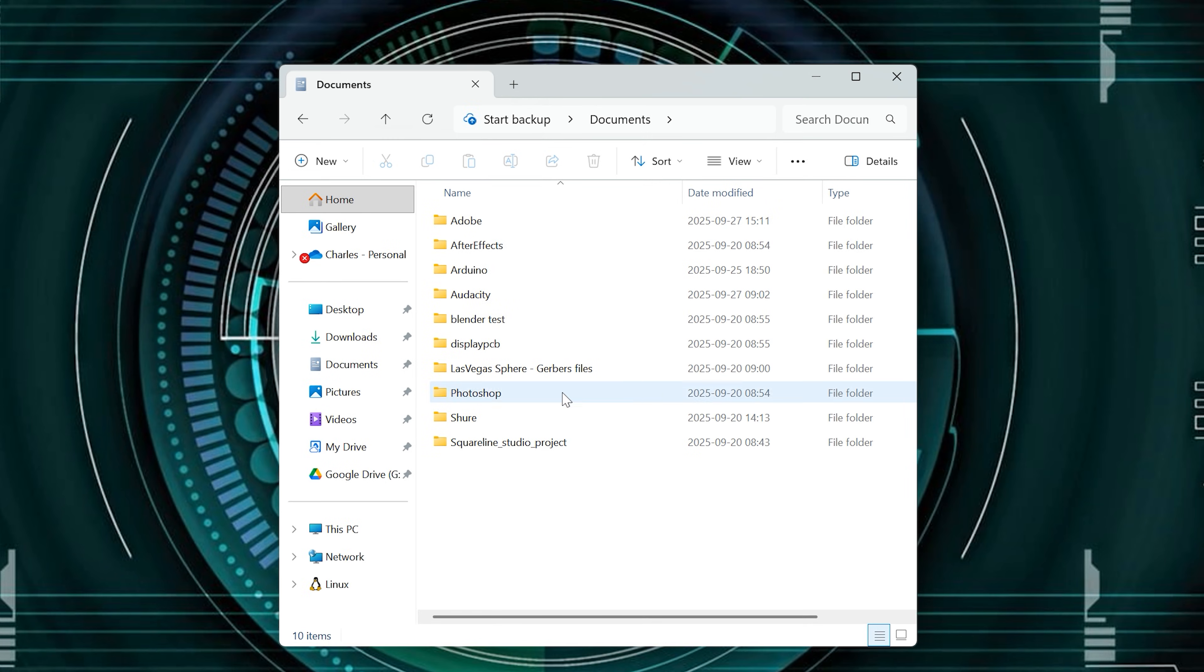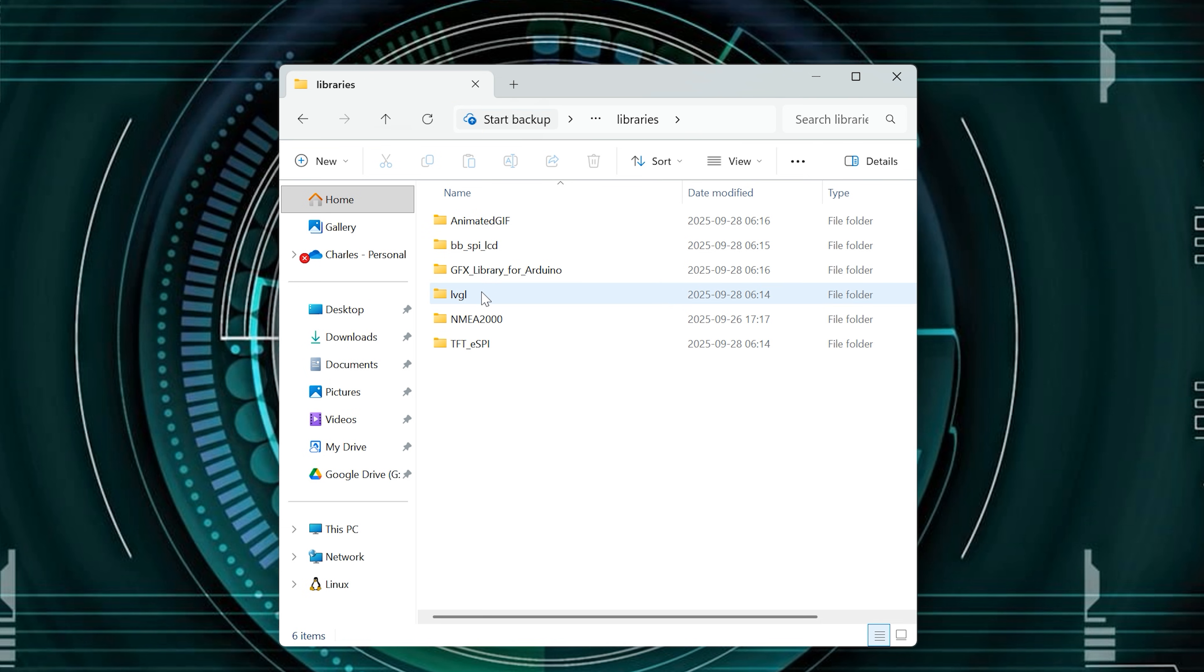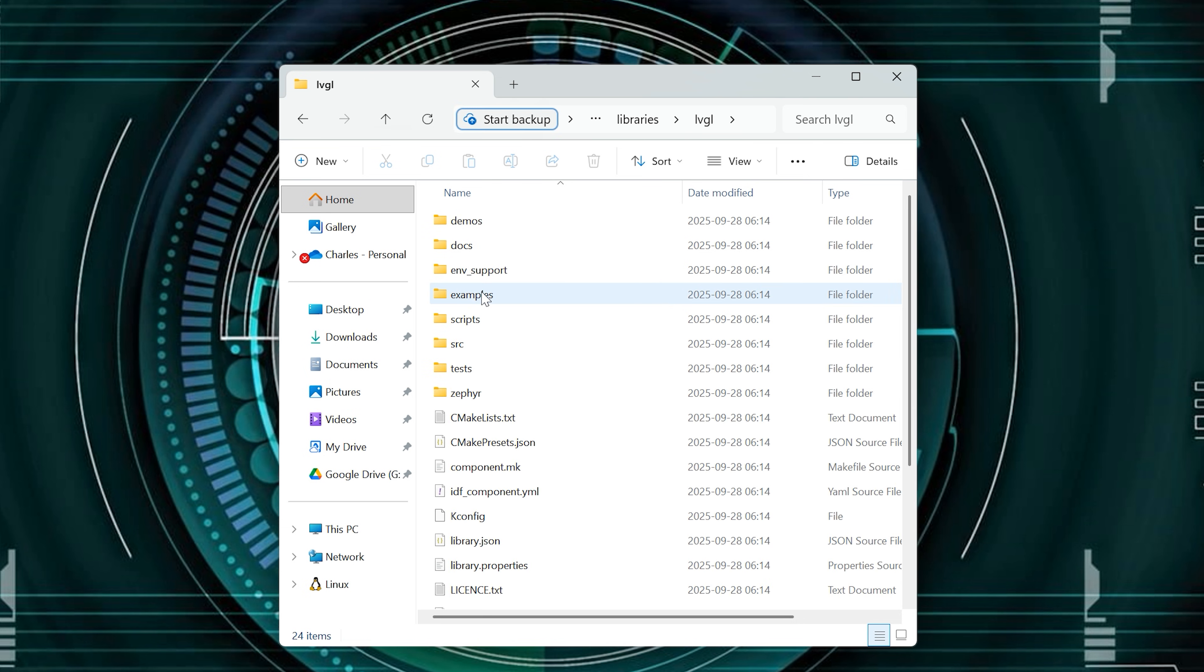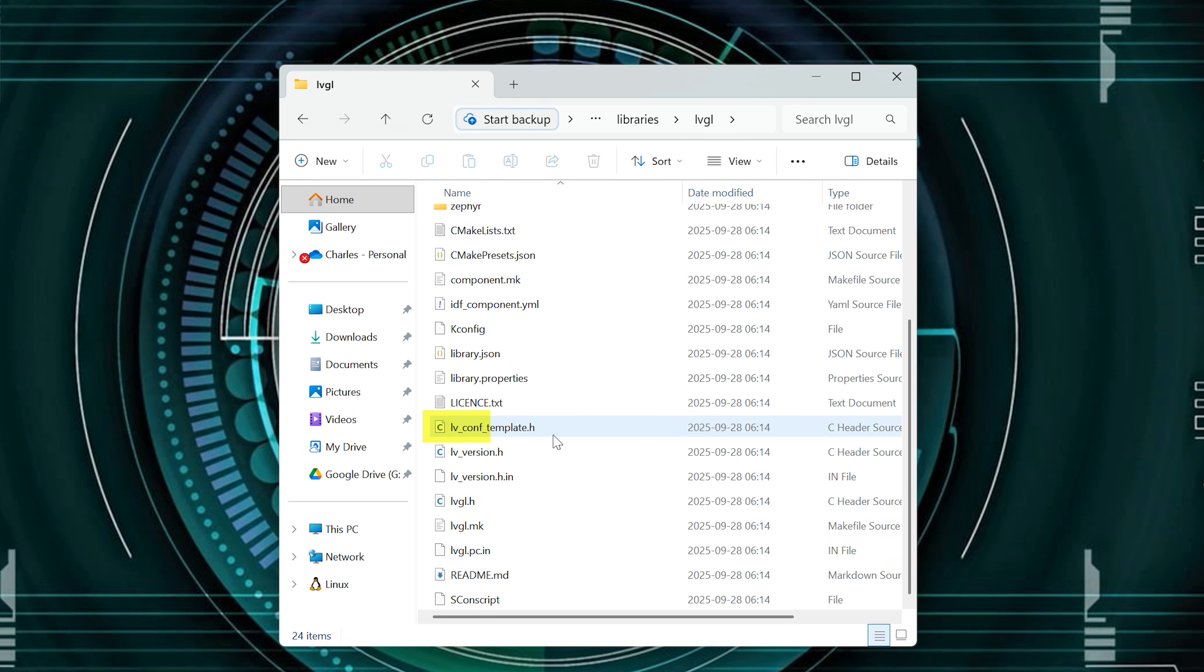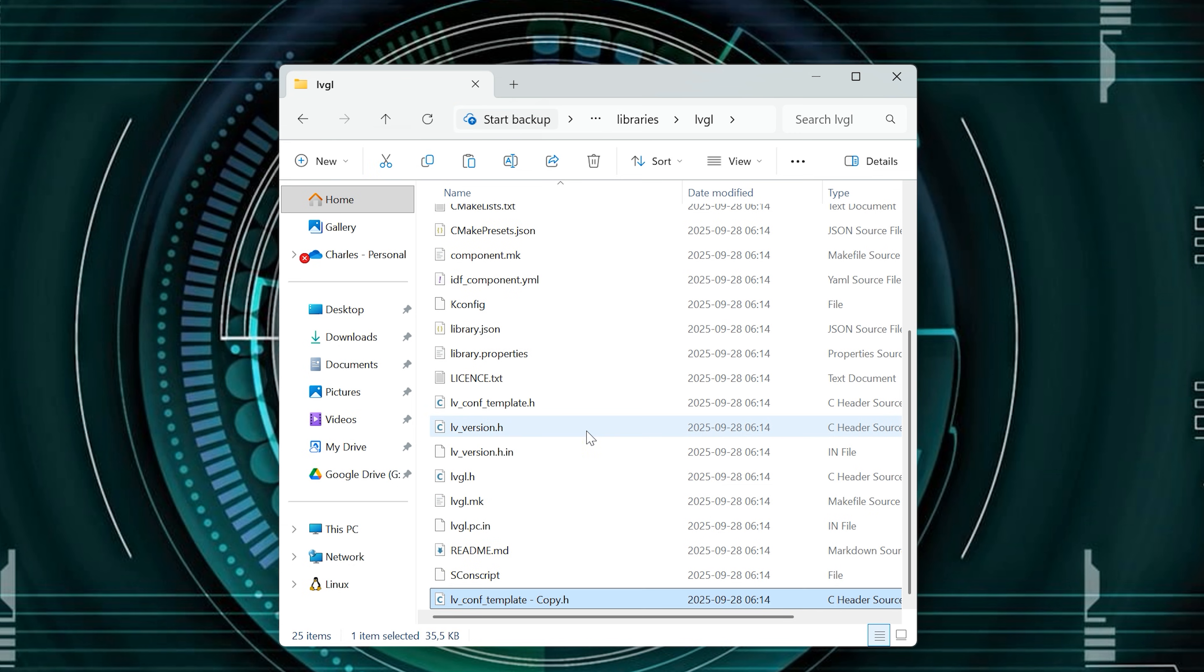First, let's find the configuration file. In the LVGL library folder, you'll see this template that the LVGL team provides, and it's the one you need to tweak for every new project.